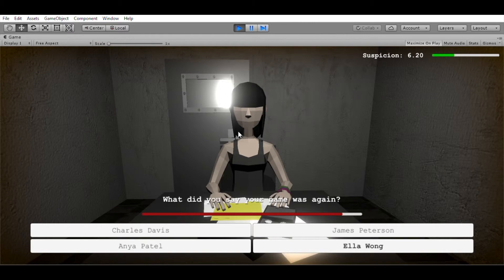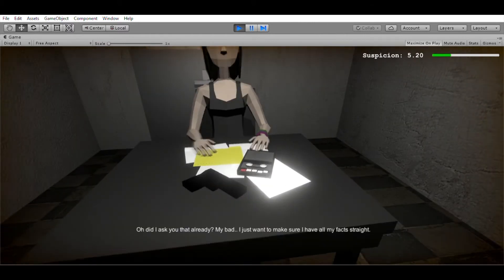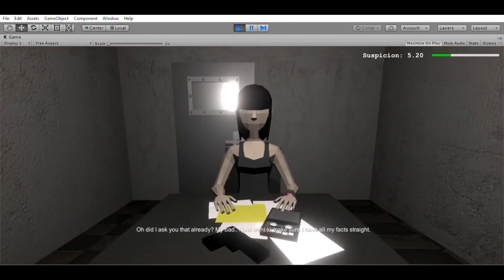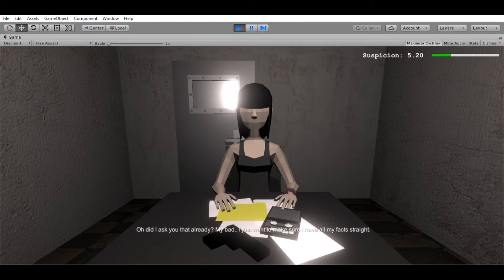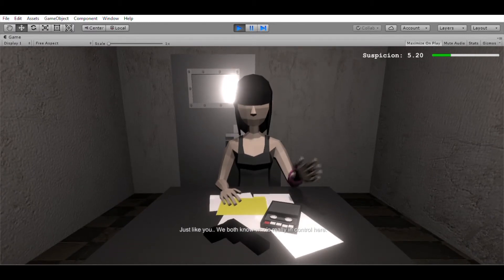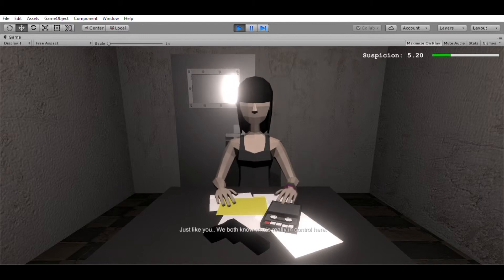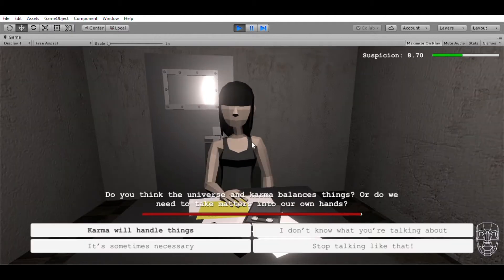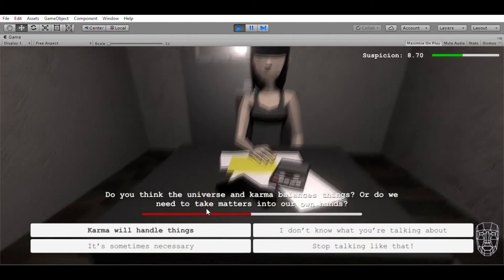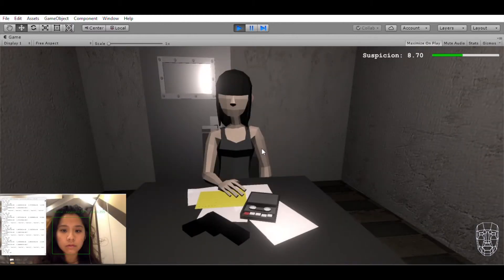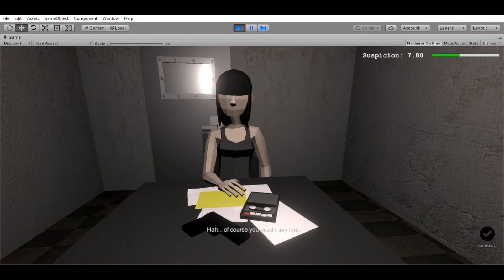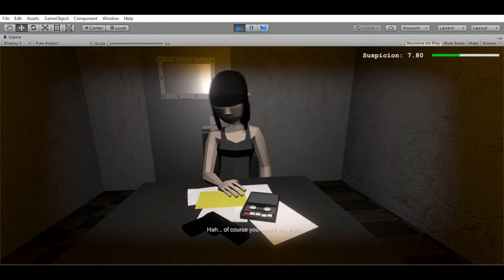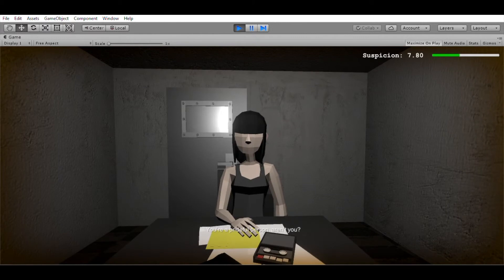Wait, what did you say your name was again? Did I ask you that already? My bad. I just want to make sure I have all my facts straight. Just like you. We both know it was really in control here, don't we? Do you believe in karma? Or do you believe in taking matters into your own hands? Of course you would say that. You're a prideful person, aren't you? The kind of person who wouldn't be able to handle it if someone else was getting ahead of them.